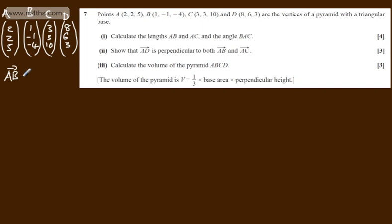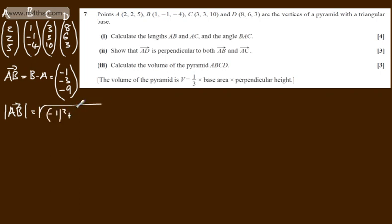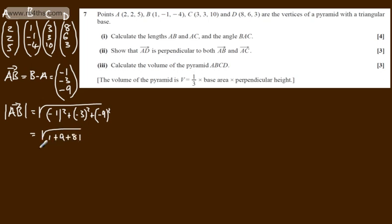Vector AB, the direction AB, is going to be B minus A, which gives us (1-2, -1-2, -4-5) = (-1, -3, -9). The length — the modulus — using Pythagoras, is the square root of (-1)² + (-3)² + (-9)², which is the square root of 1 + 9 + 81 = √91. I'm going to leave it in exact form.